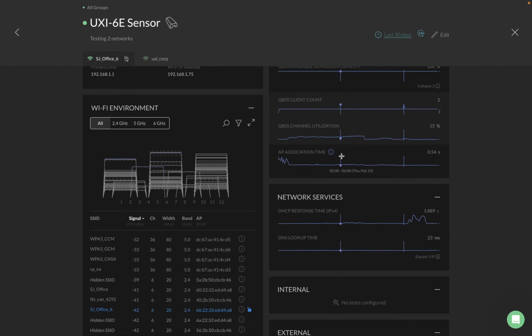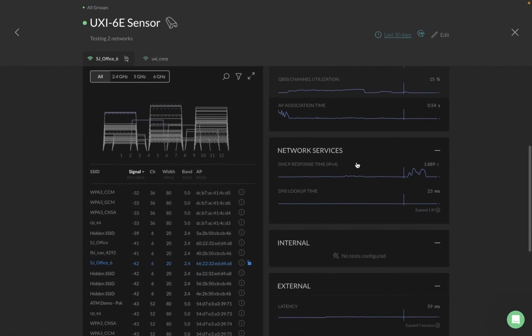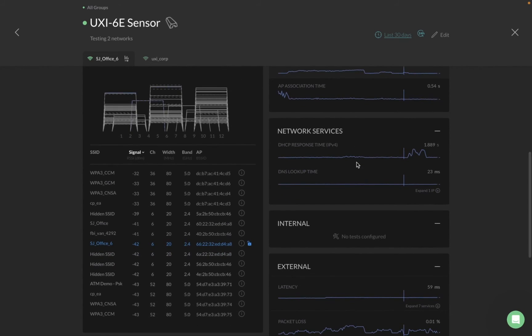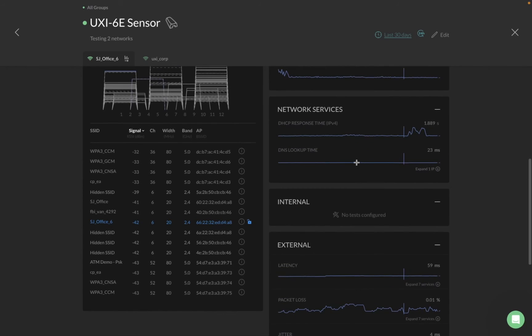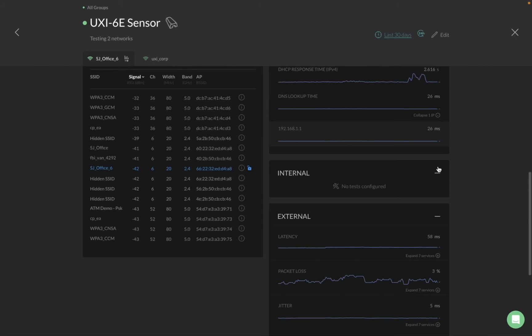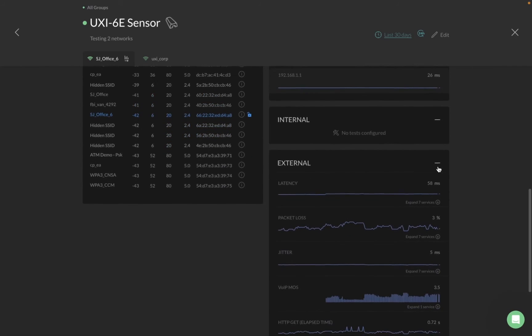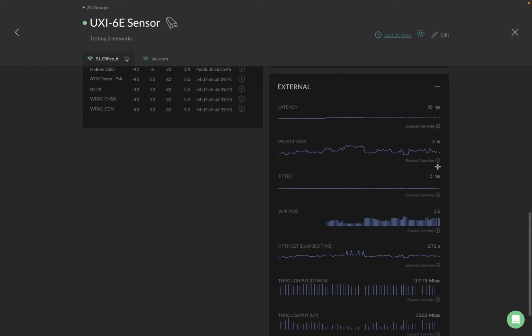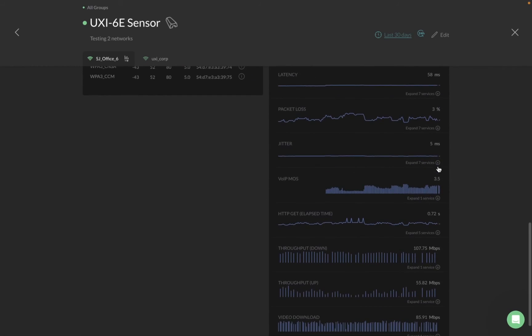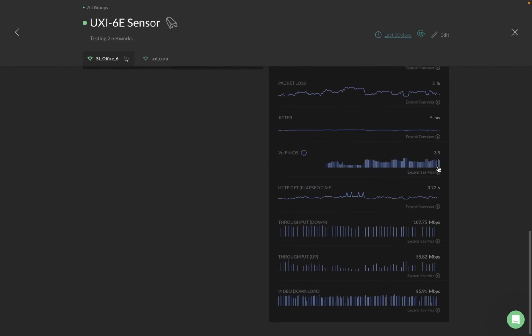In network services, you get the same DSCP response times and DNS lookup times. You can expand it to see multiple IPs of DNS if you have more than one, and view both internal and external charts.